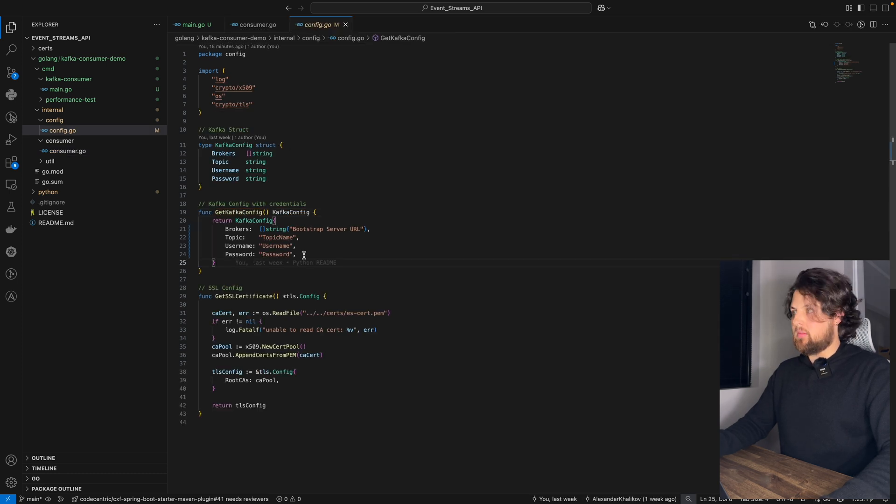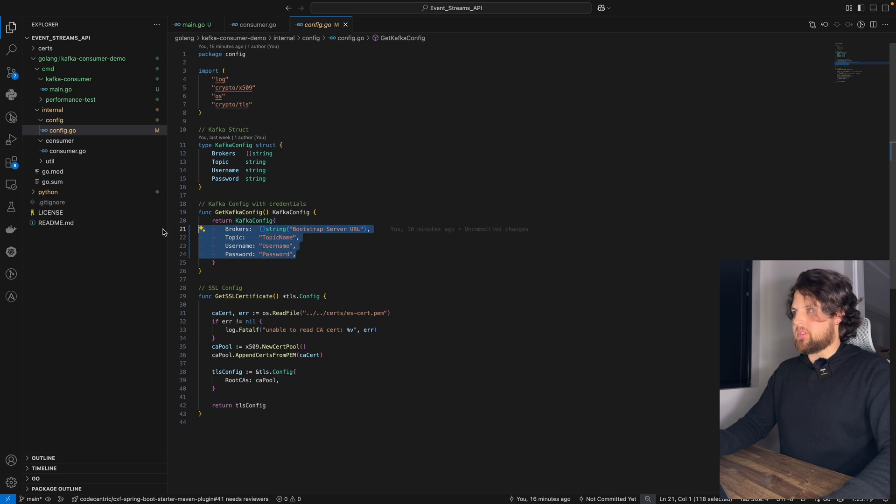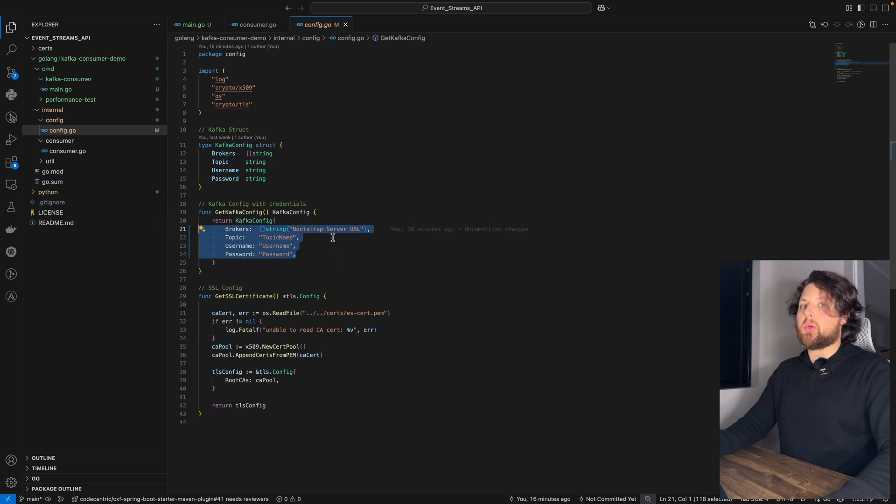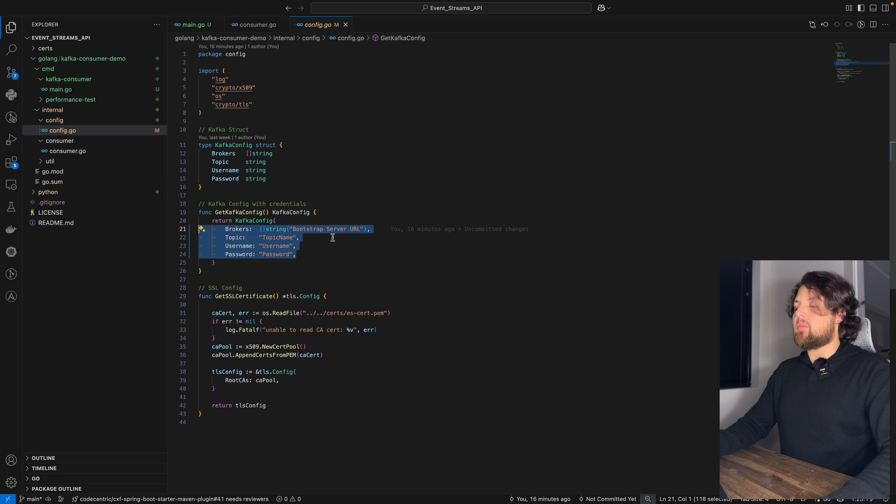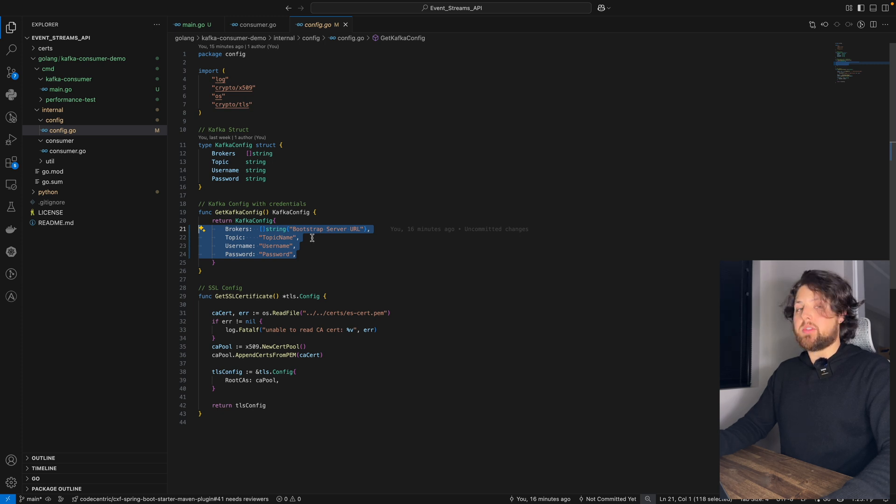Let's take a look at what is inside of this getConfig function. As you can see, we need four attributes here: a bootstrap server URL, a name of your topic, username, and password.